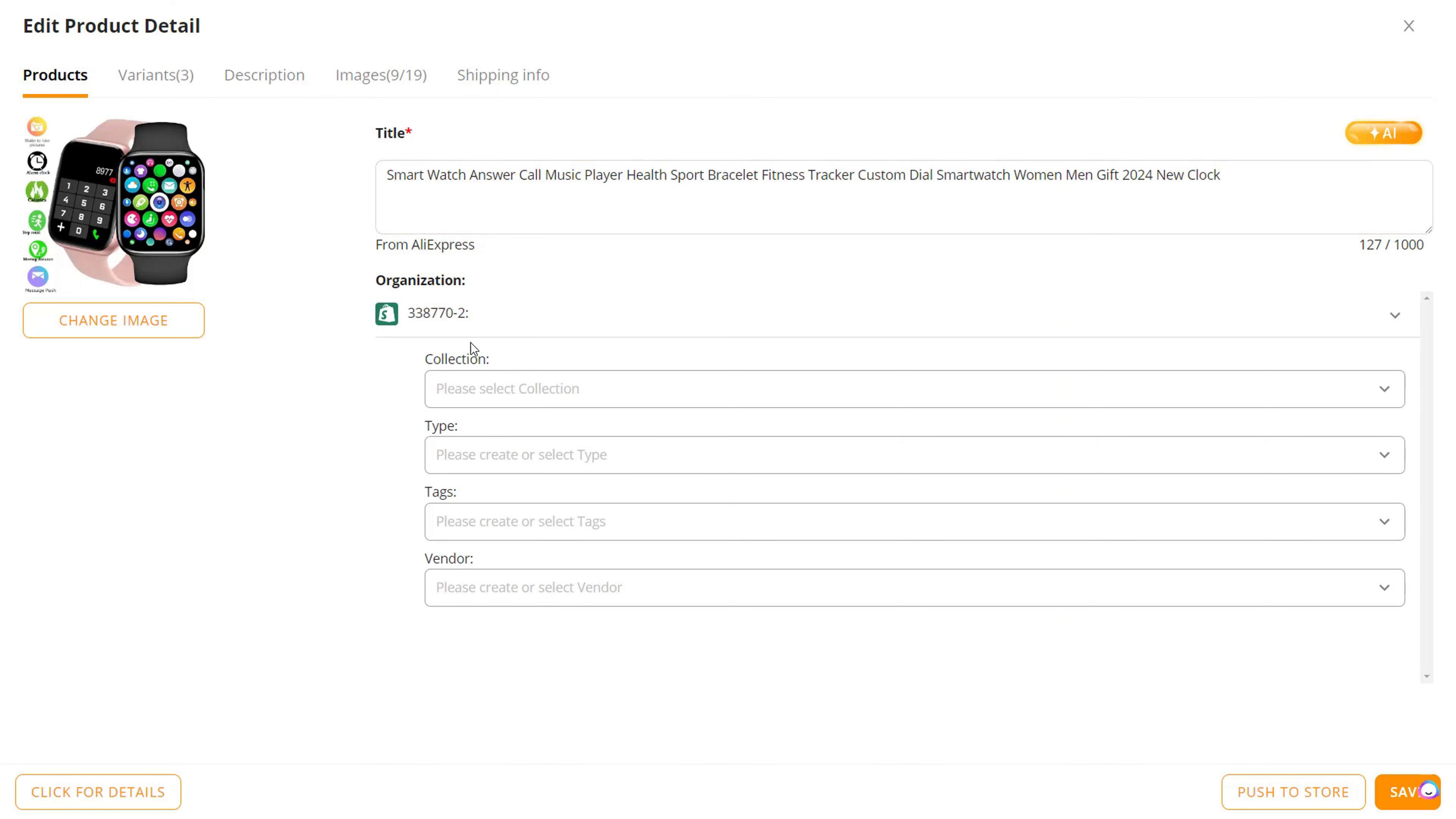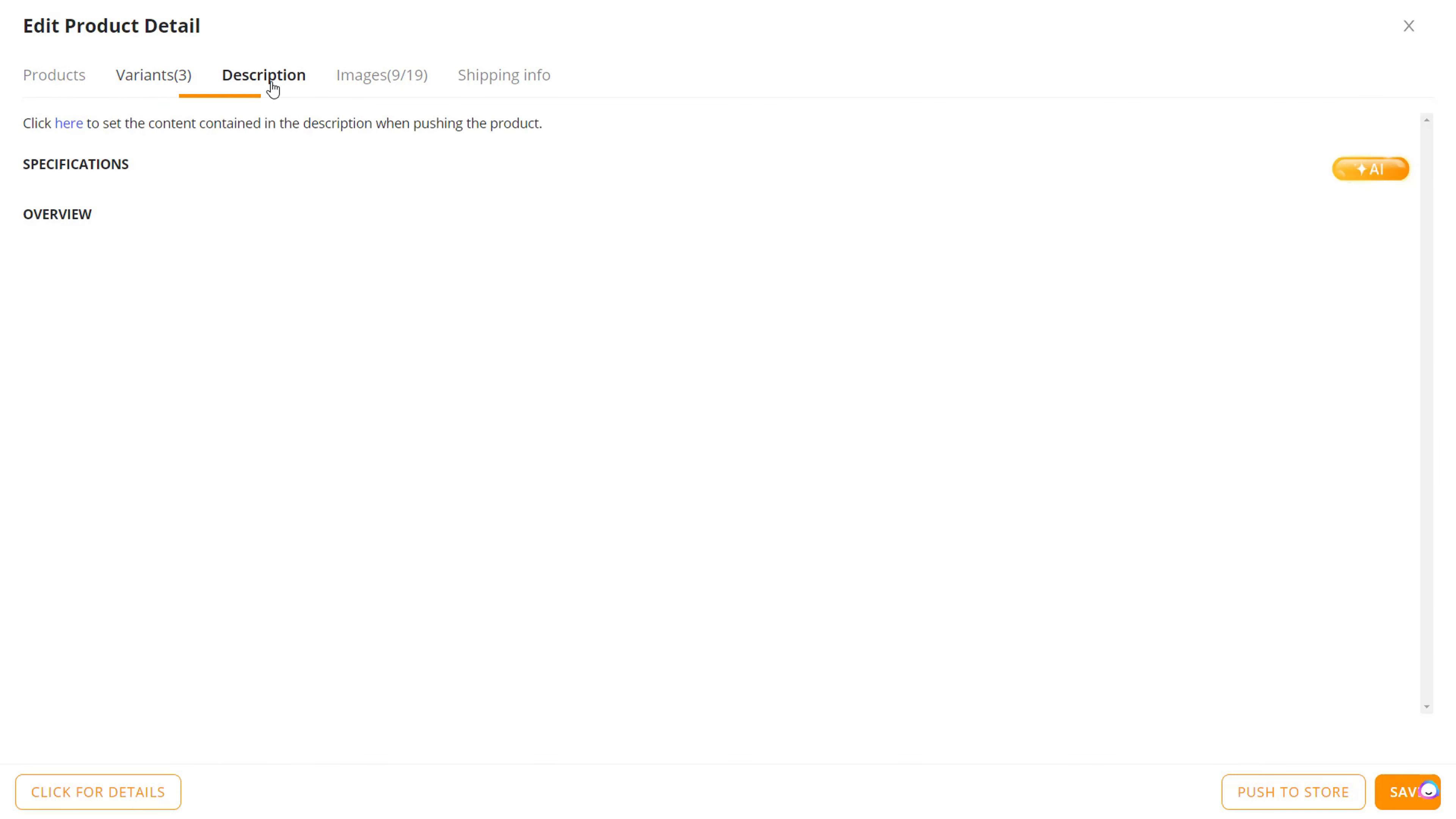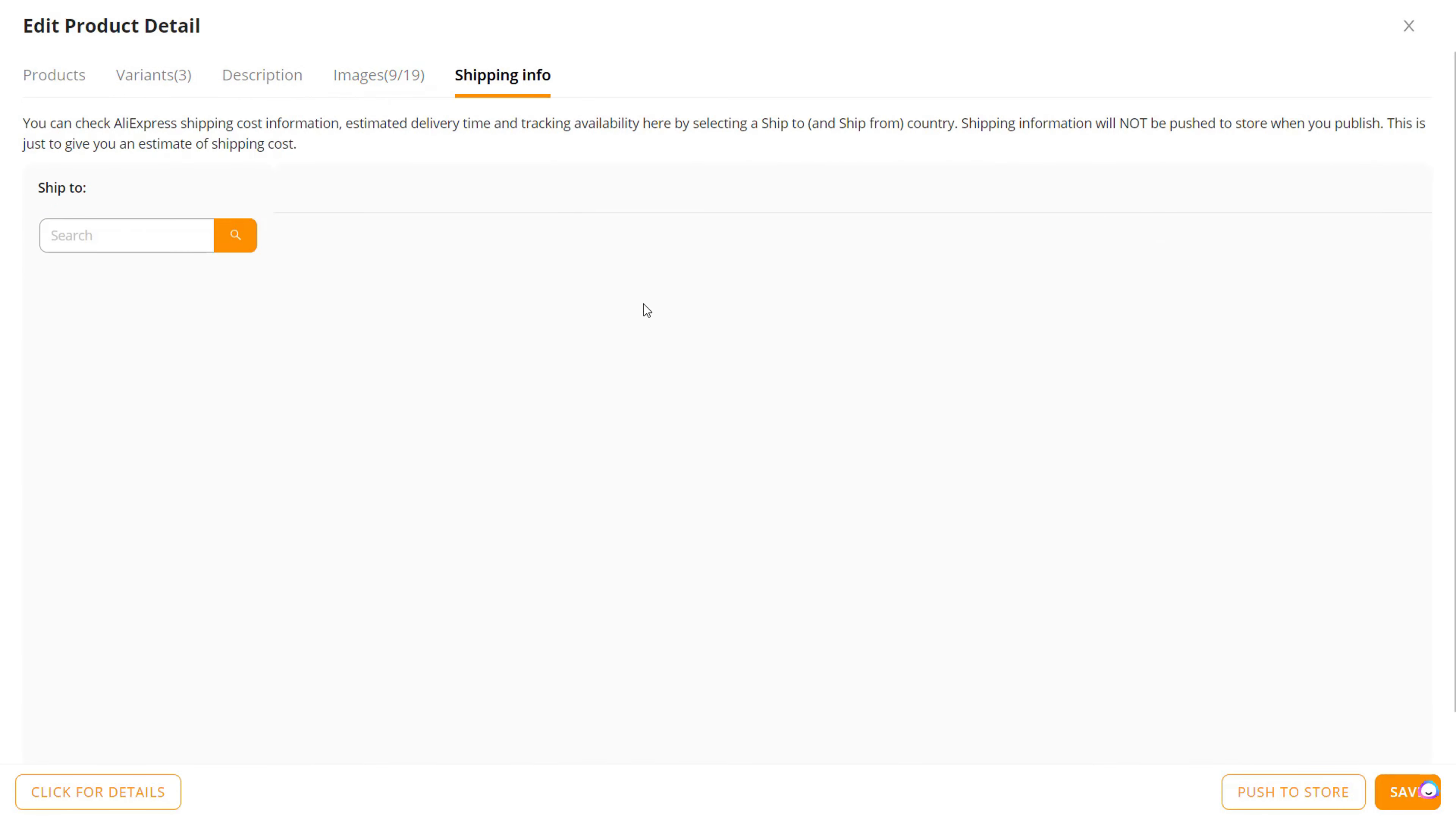You can edit the title if you want it in a certain collection, the different variants if you want to take one out, change the total price and the shipping cost, the description, the images if you want some images and not others, and lastly the shipping info.